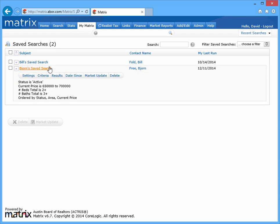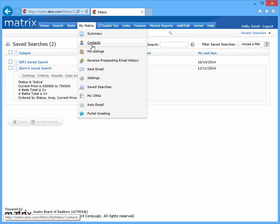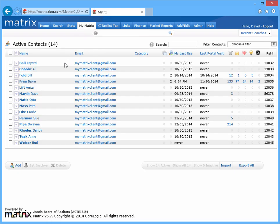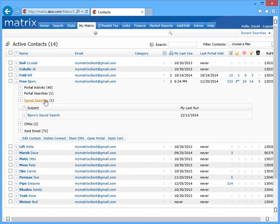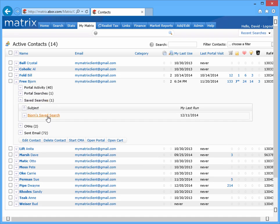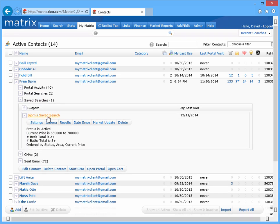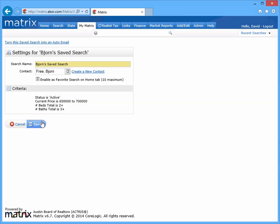The third method of converting a saved search is by accessing a specific contact's saved searches in the contact section of My Matrix. But regardless of which approach you use, the first thing you'll need to do is select the settings button.